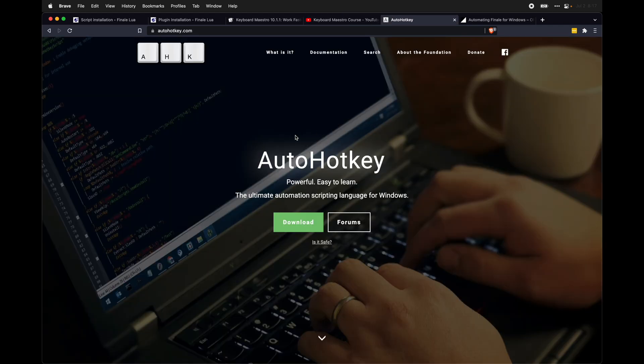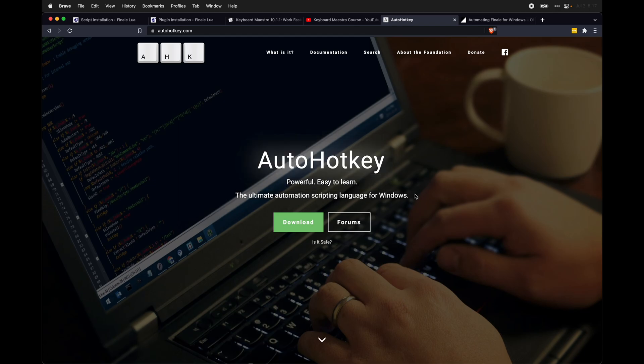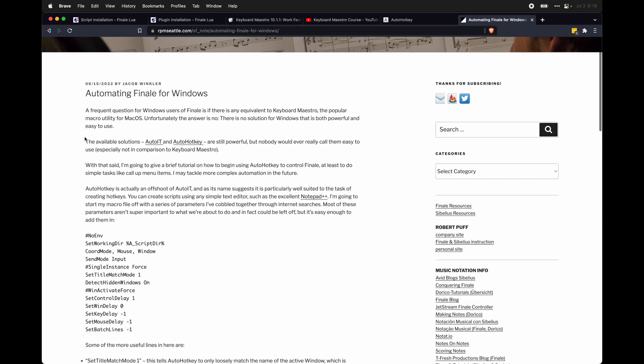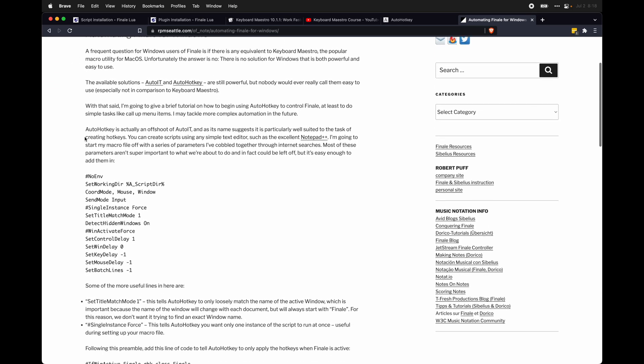If you're on Windows, instead, you want to use a tool called AutoHotkey, which also allows you to do extreme automation on Windows. And if you want to learn more about using AutoHotkey with Finale, I'd recommend this blog post by Jacob Winkler, all about automating Finale with Windows using AutoHotkey.